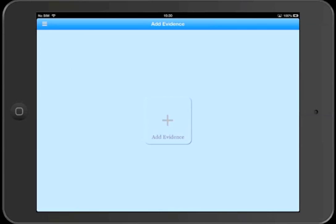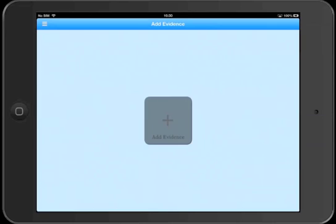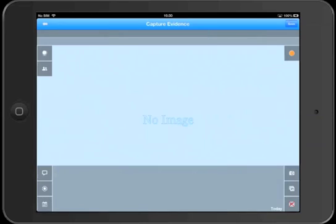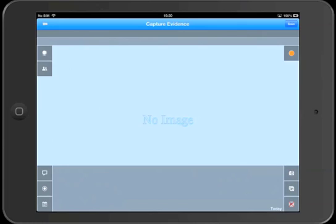Okay, so let's take a look. We'll tap the Add Evidence button in the middle of the screen and this takes us to a blank Capture Evidence screen.